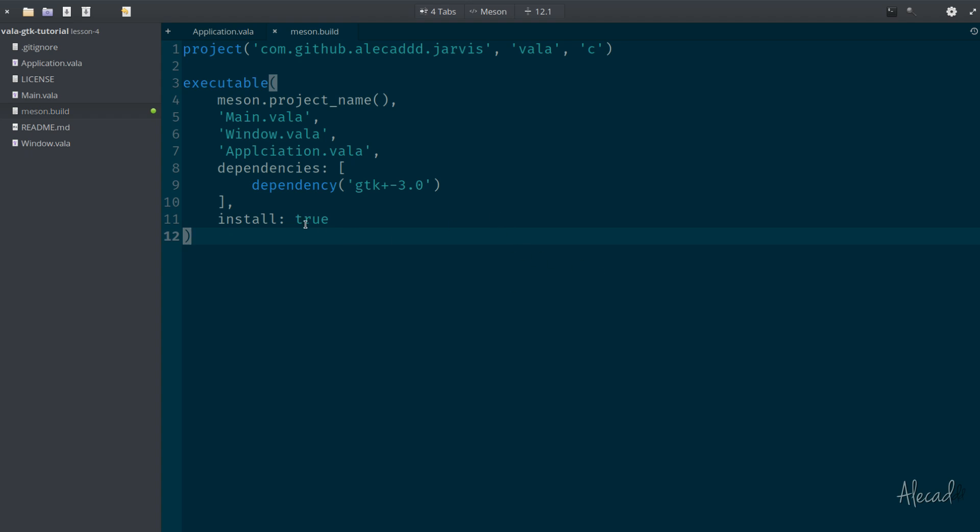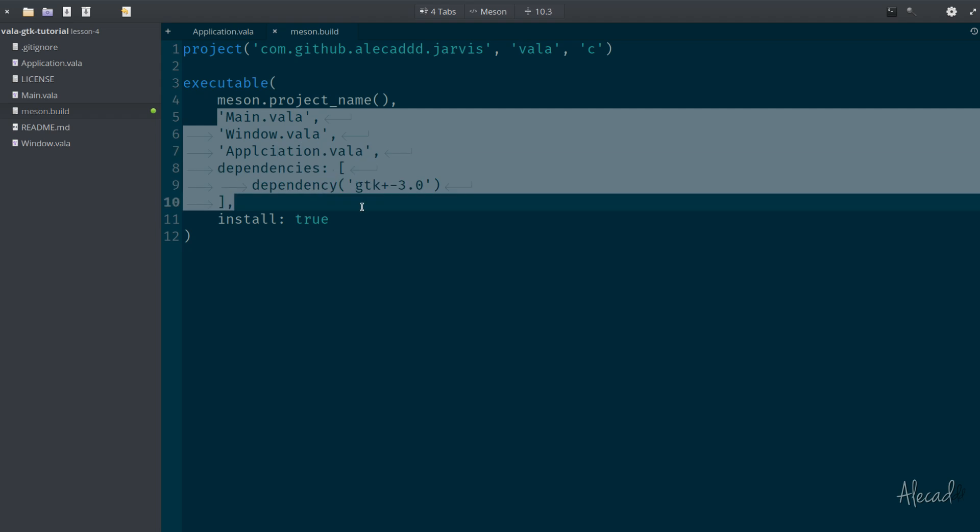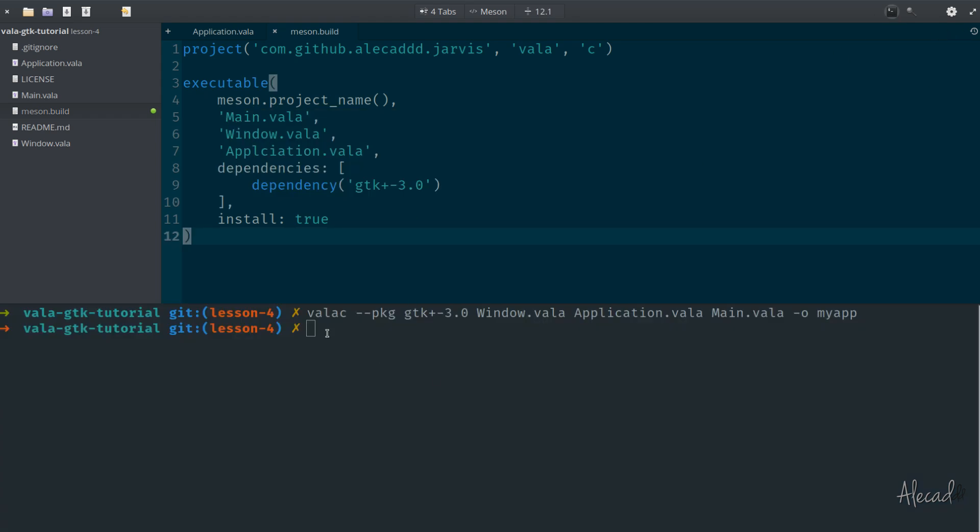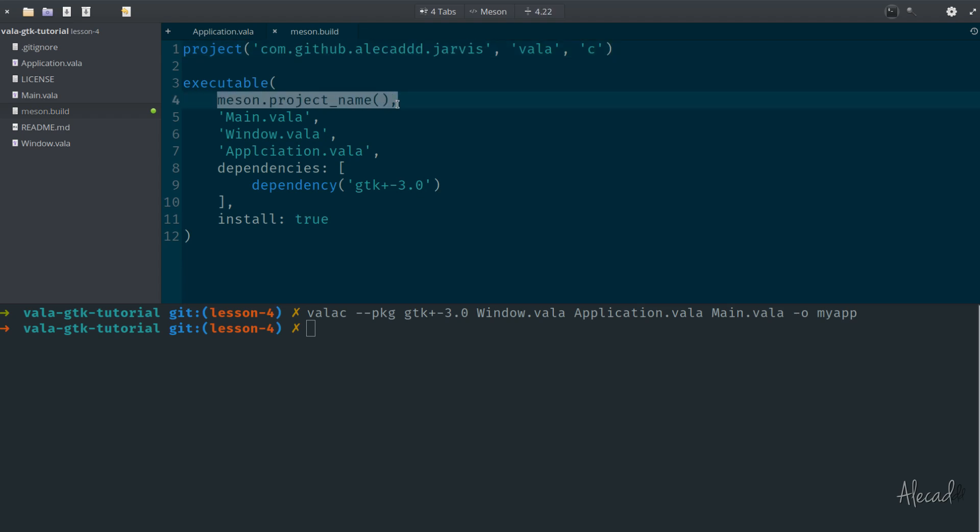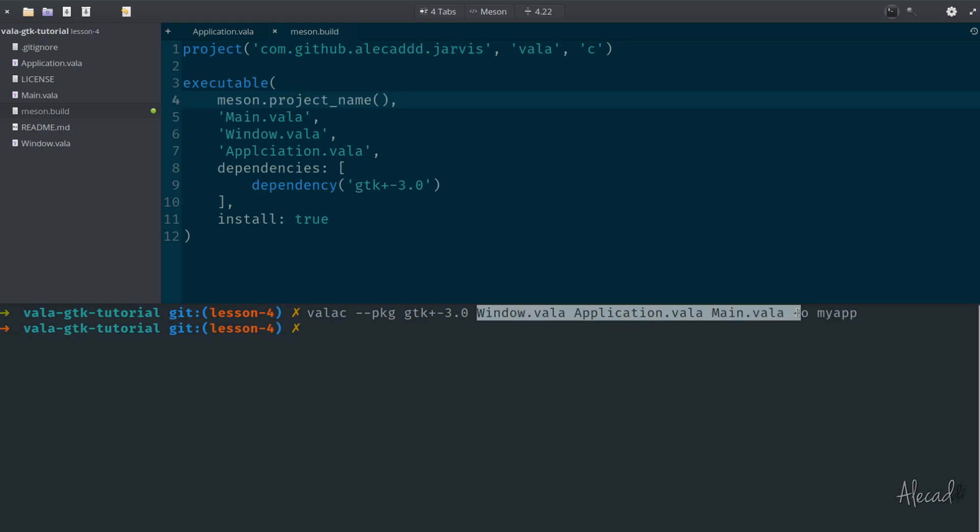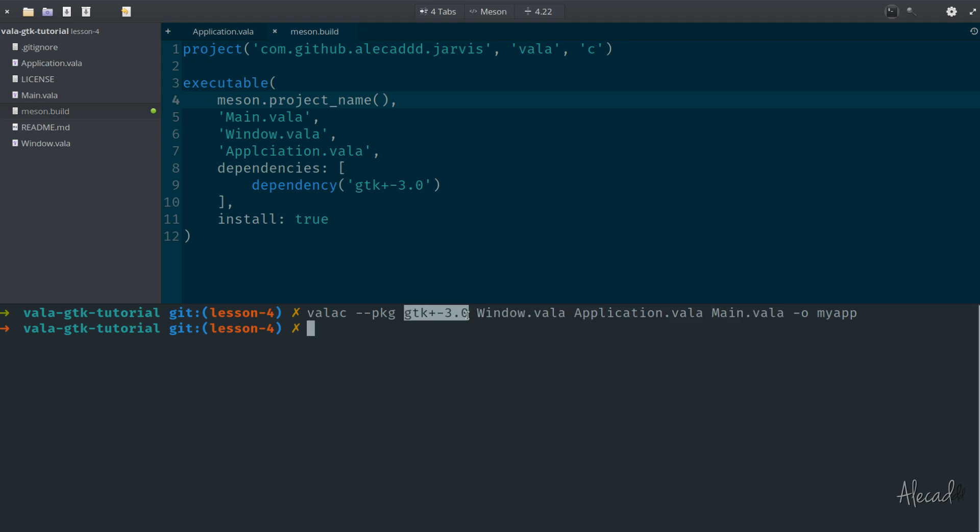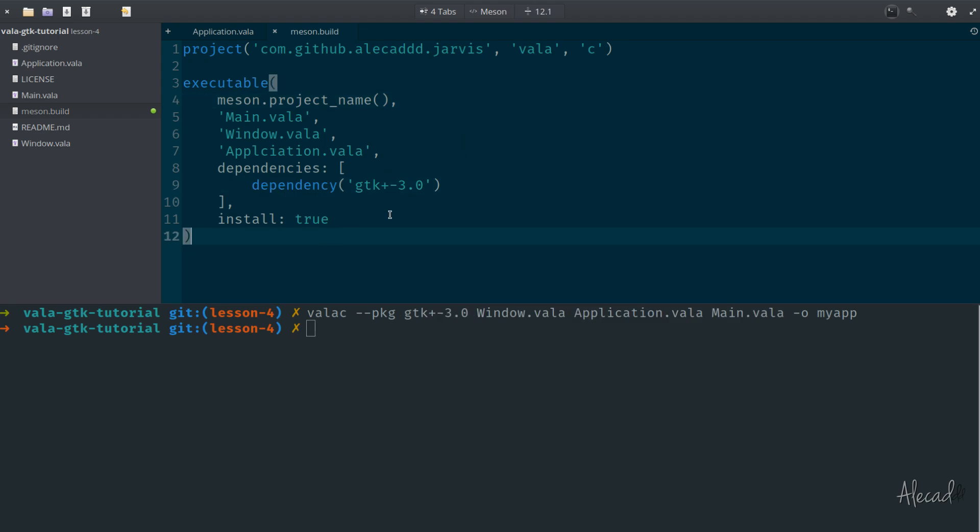Perfect, that's it. We created our first Meson build system that we can trigger. As you can see here, basically we did exactly the same that we were doing in our terminal with VALA C. We're using VALA and C, we just specify a different project name that is going to be automatically used to speed out our application, and then we're listing all the files that we have here plus the package dependencies that we want to include.